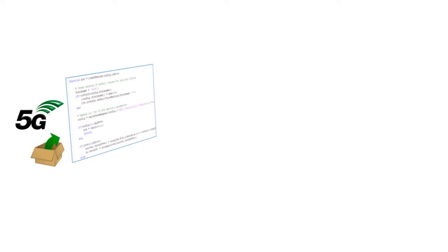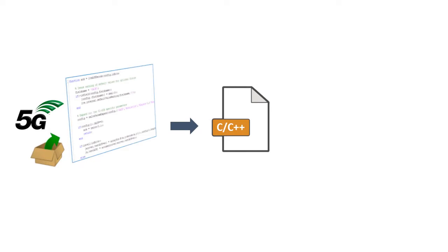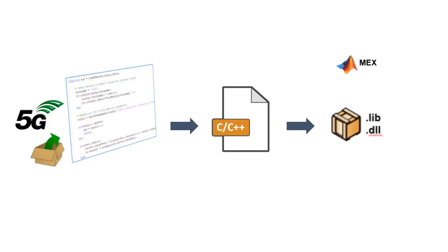5G Toolbox functions can be converted into C or C++ source code using MATLAB coder. This enables you to accelerate simulation, access C source code directly, or use it as a standalone executable.